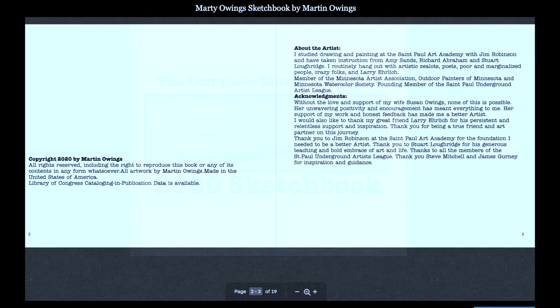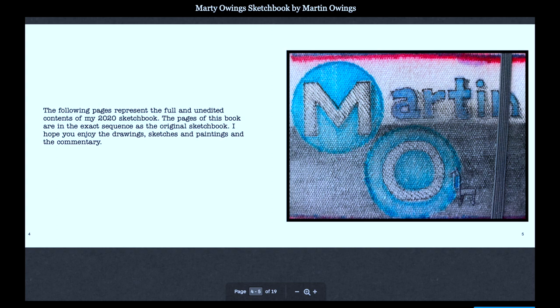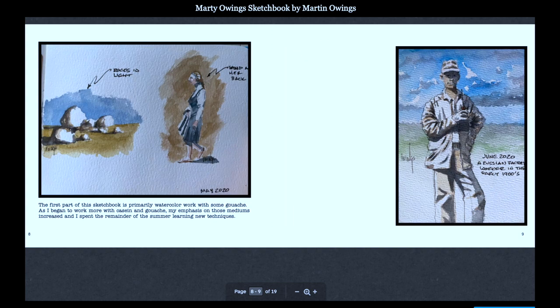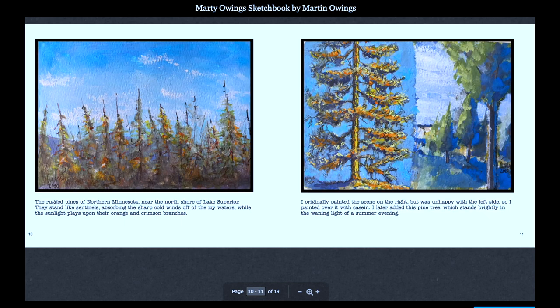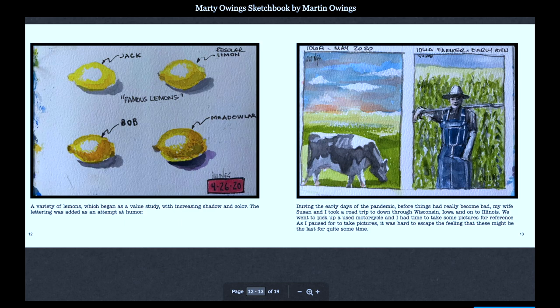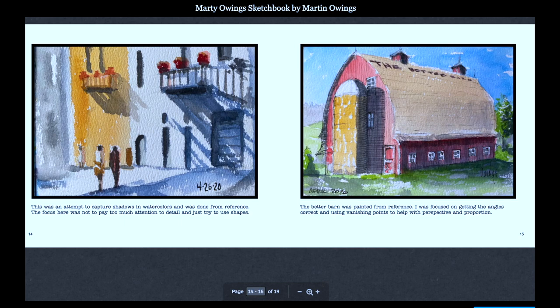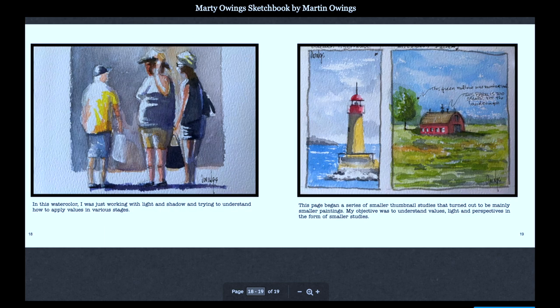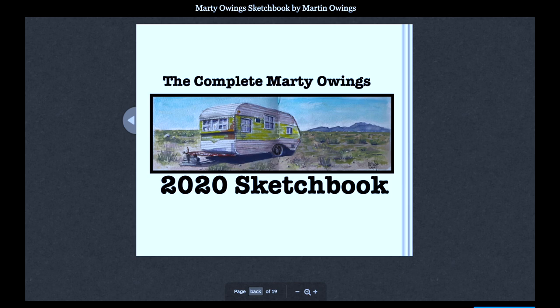You can go over to Blurb.com and preview some of the pages online. If you download the book, it's $5.99. It's high-resolution photography so you can zoom in and see every little detail of each of these sketches. In addition to that, I've added commentary to each of the pages.